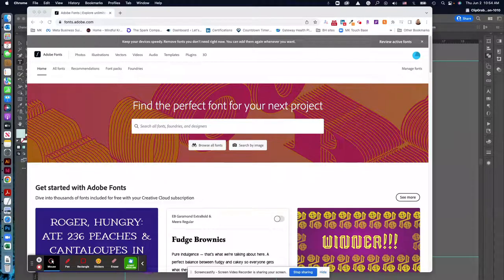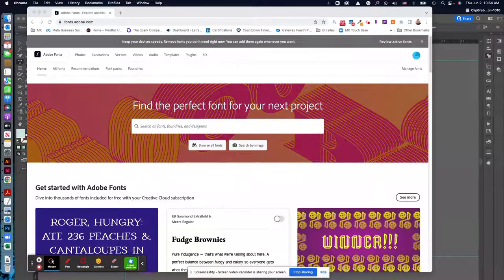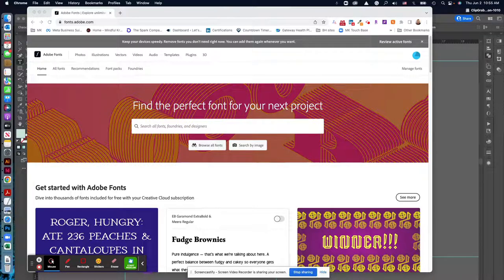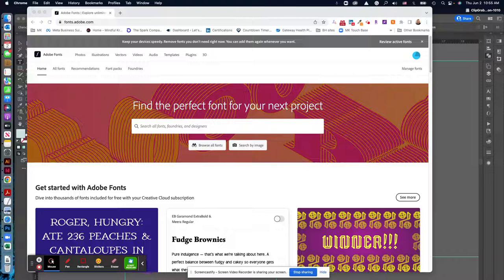Hey all, I know I promised a video for using Adobe Fonts, so I wanted to do a quick walkthrough for everybody. Fonts.adobe.com is where you want to go.